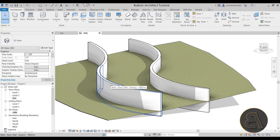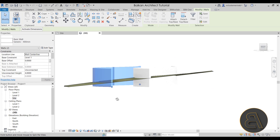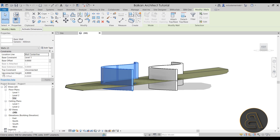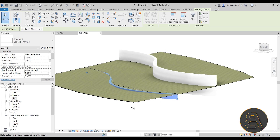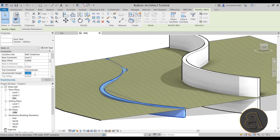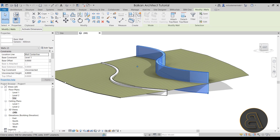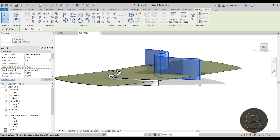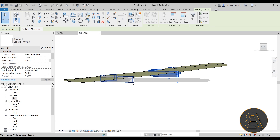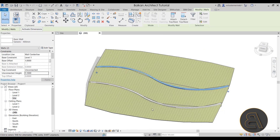Let's go to Modify > Edit Surface and hit Finish. Select the first chain of walls — highlight one wall, hit Tab to select the whole chain, then click. Change the top constraint: it's currently set to Unconnected Height at four meters, so drop that down to 1.1 meters — a little extra since it goes into the topography. For the second chain, highlight it with Tab, then change the base offset to one meter since it sits above the first wall, and set the unconnected height to 1.1 meters as well.